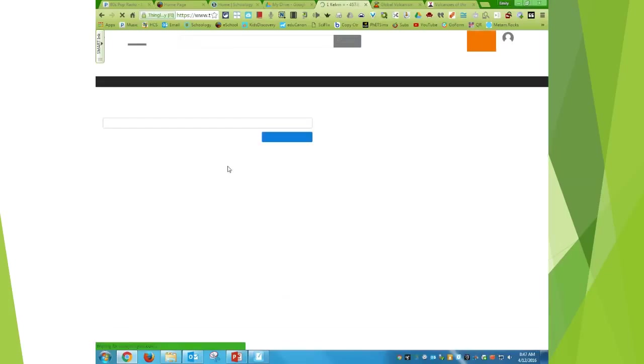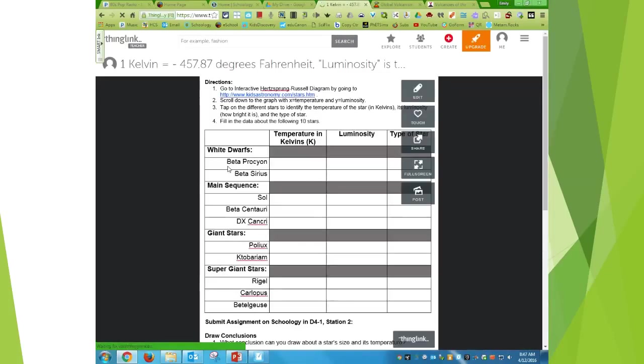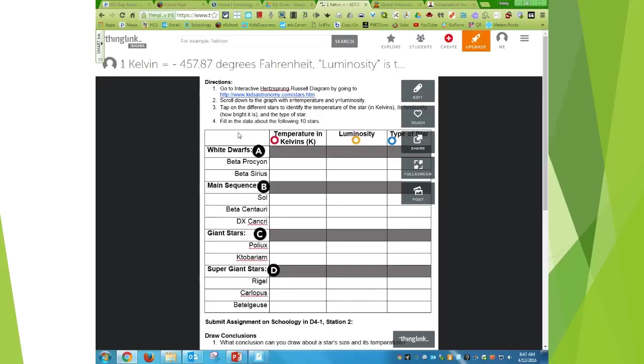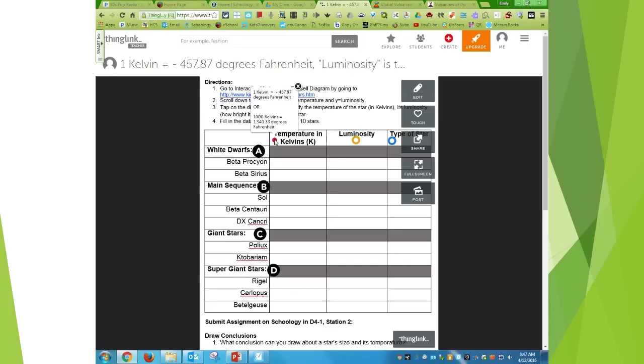So a ThingLink, you can tag specific pieces of your image or document. So for temperature, we haven't covered Kelvin. So I wanted them to know that one Kelvin equals negative 457.87 degrees Fahrenheit, or a thousand Kelvins equals 1340.33 degrees Fahrenheit.